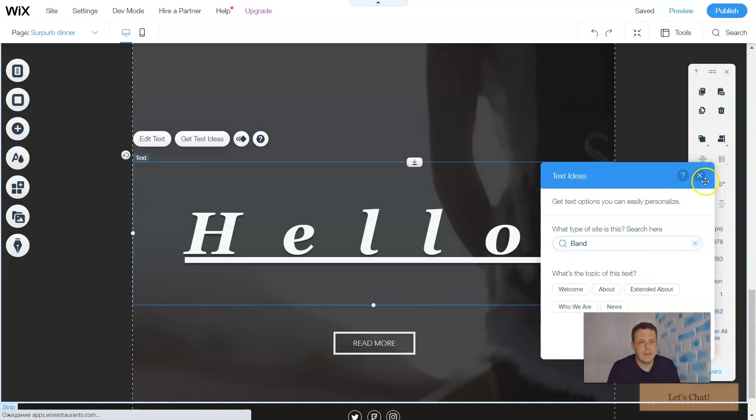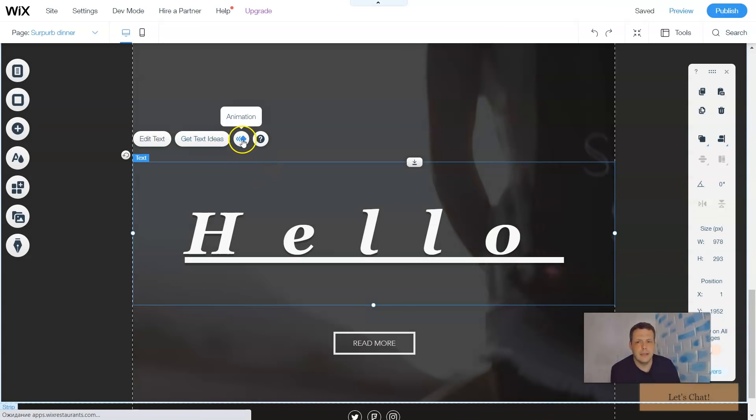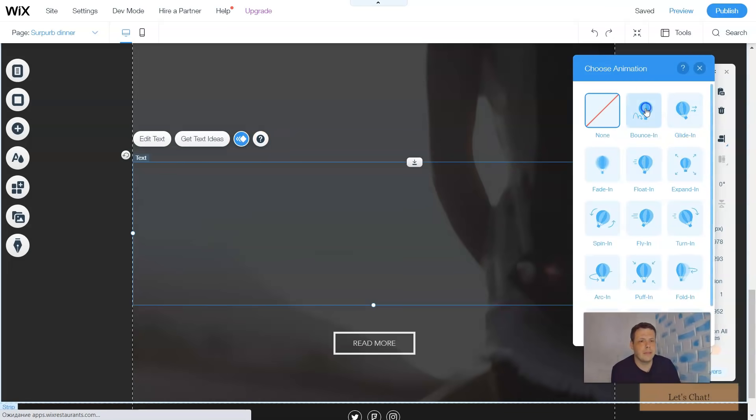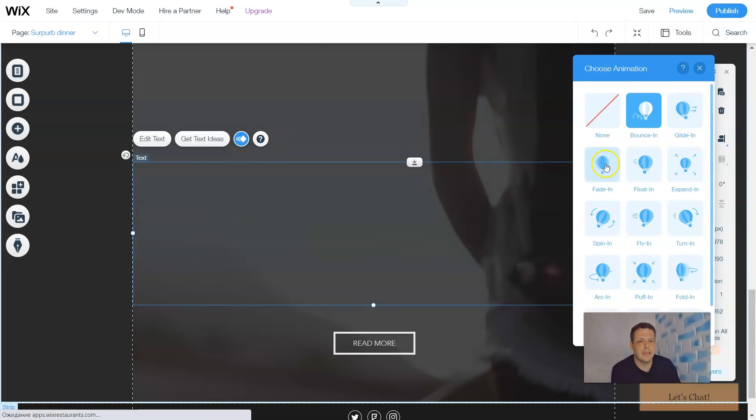Another option, beside the text ideas, you have the animation. Just before, as I showed you on the strip, you can do the animations and how the text kind of pops in, so you have that selection as well.